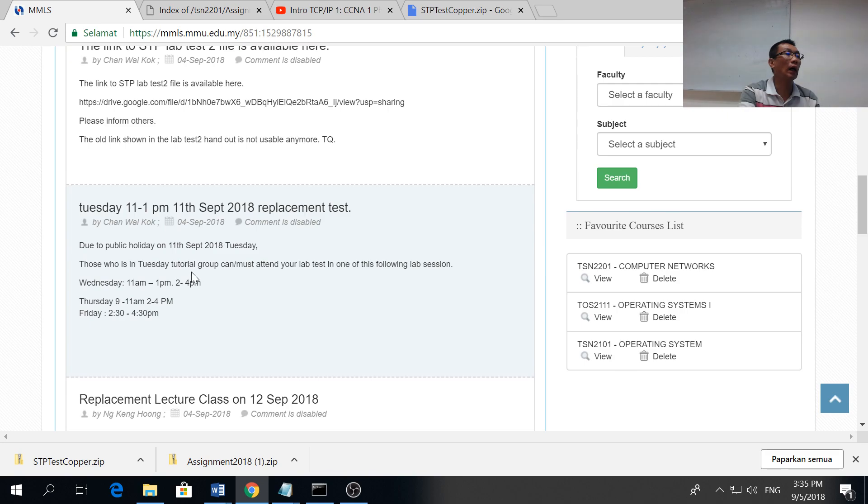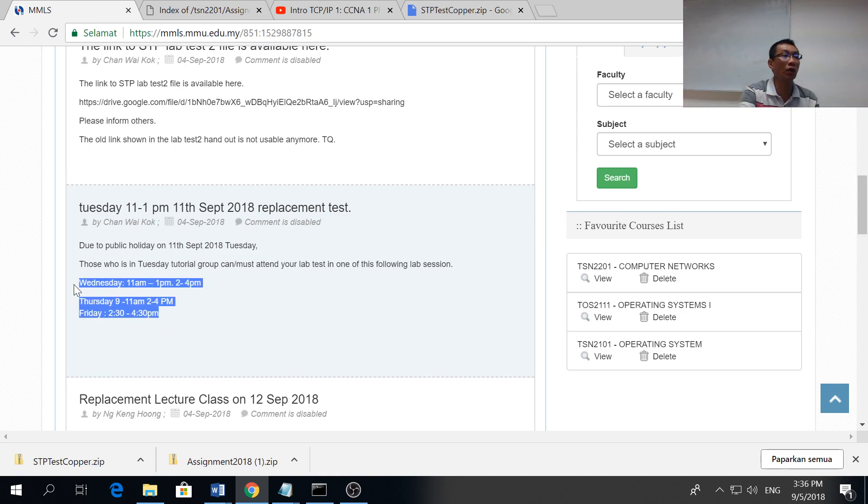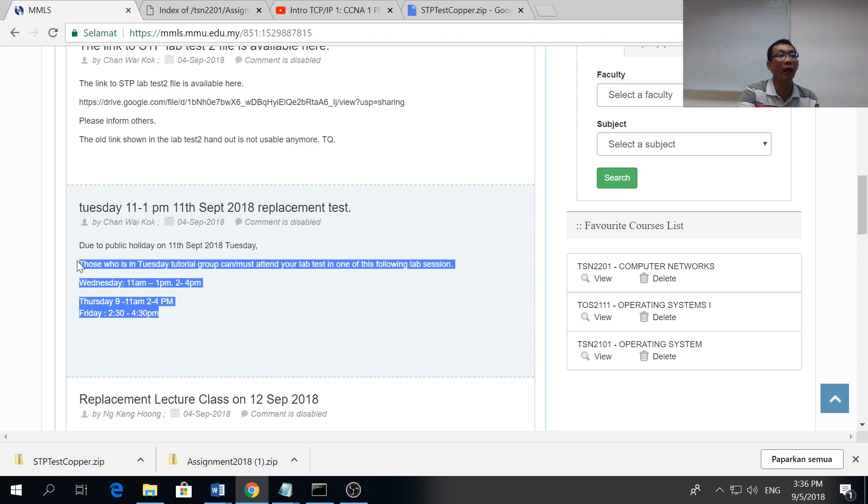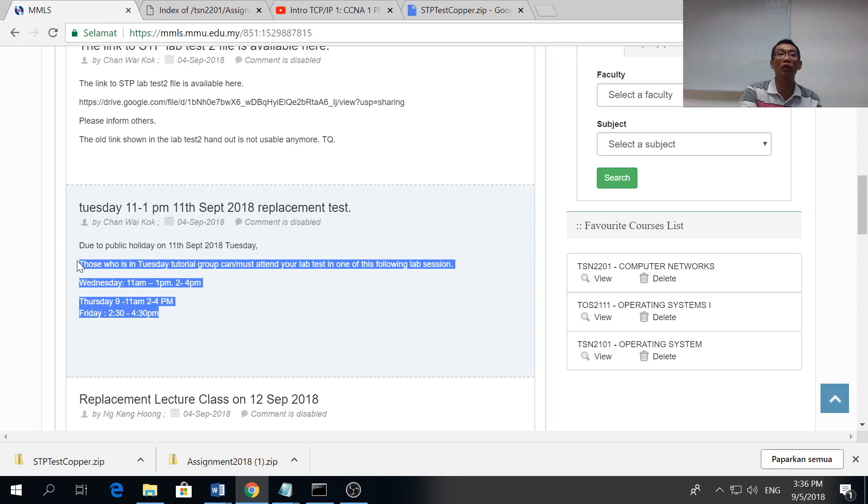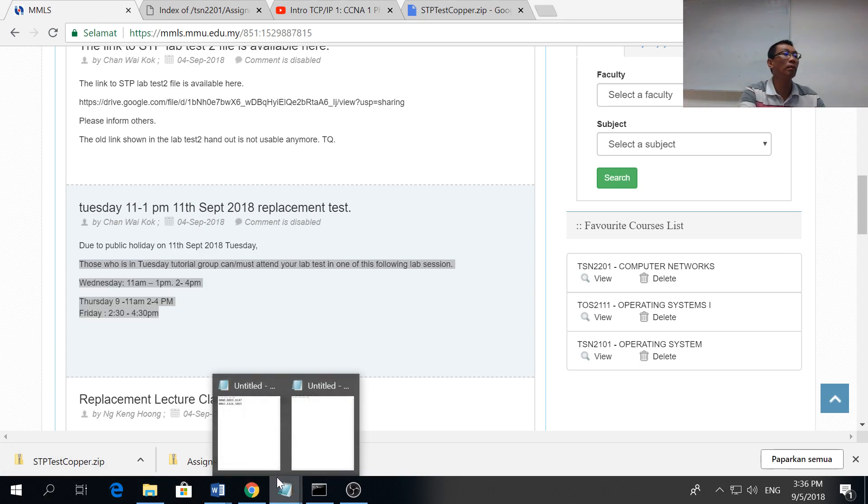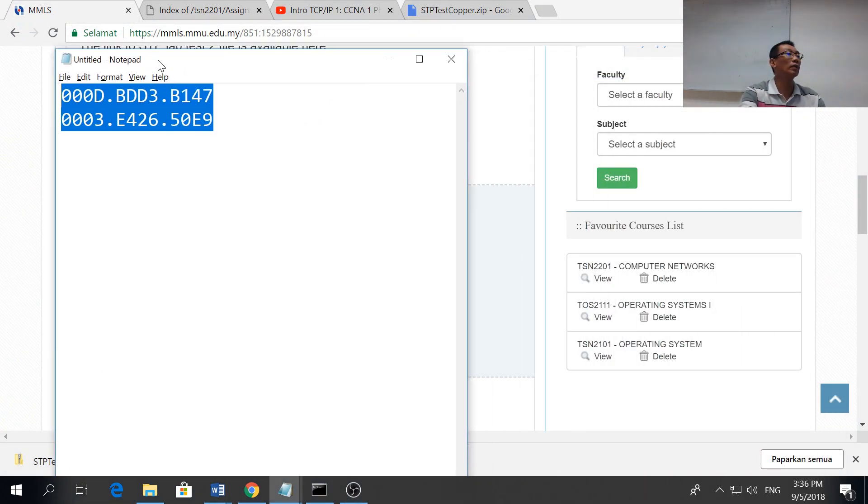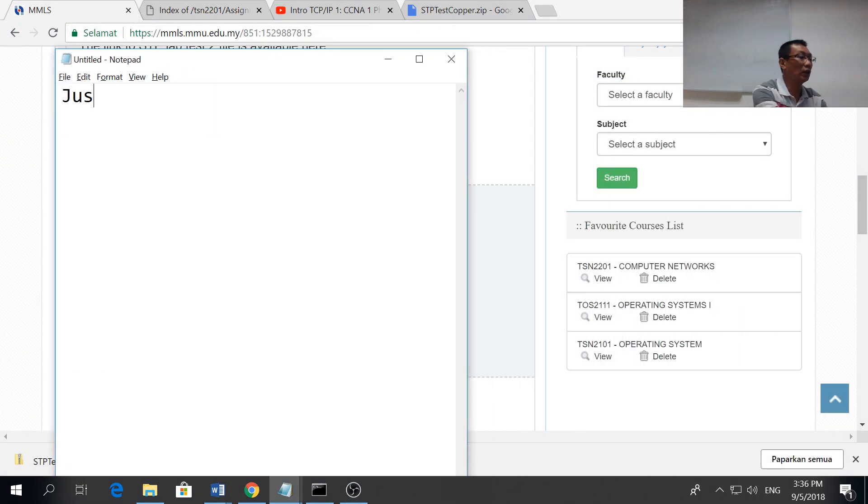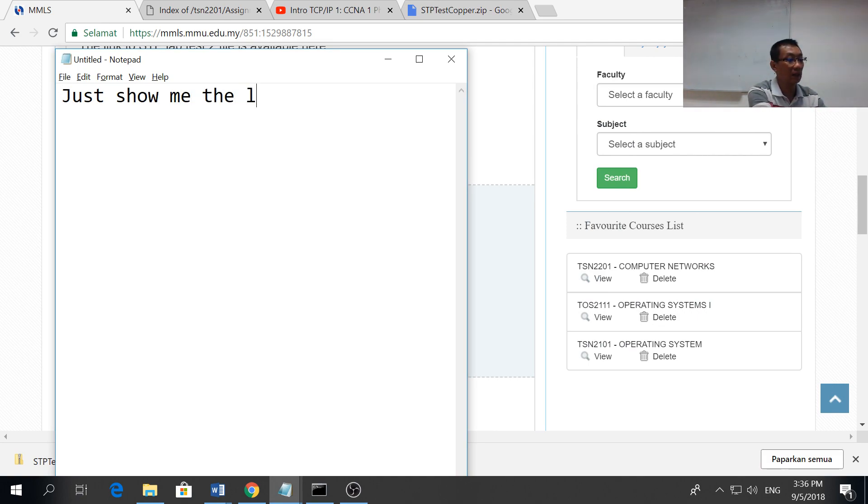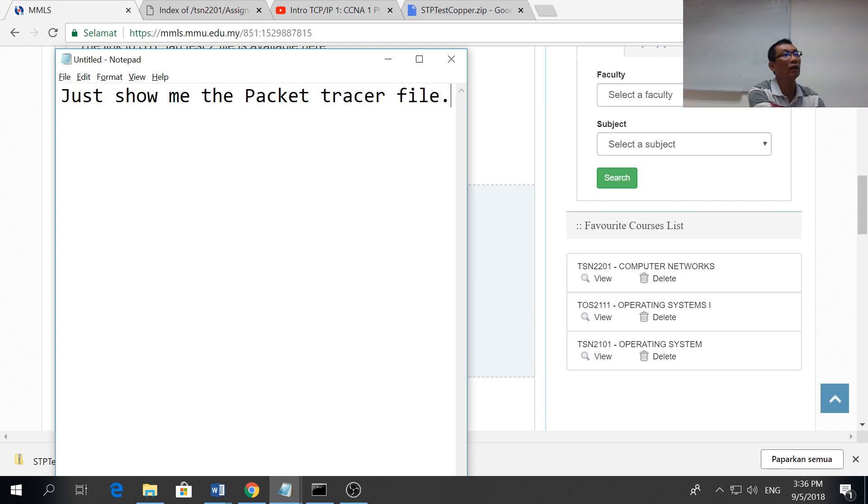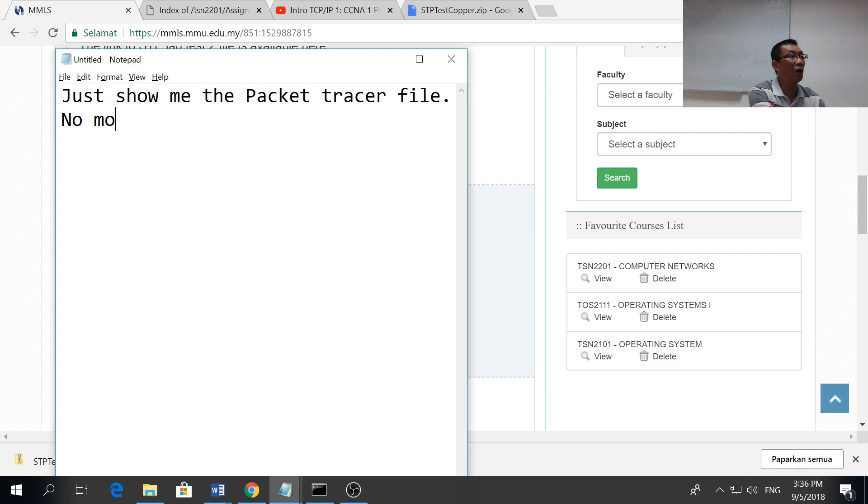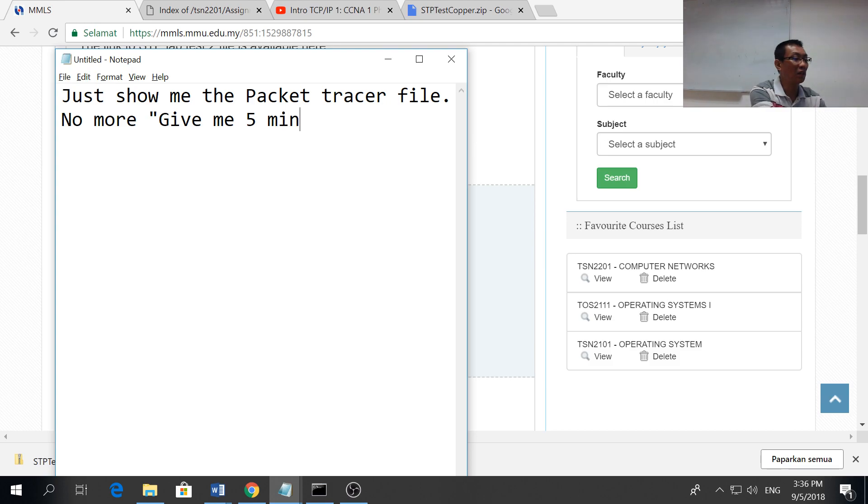There's a link to the packet tracer file. For Tuesday group, you can attend any of these lecture tutorial sessions to show your lab test. We give you the question this week, you show me next week.